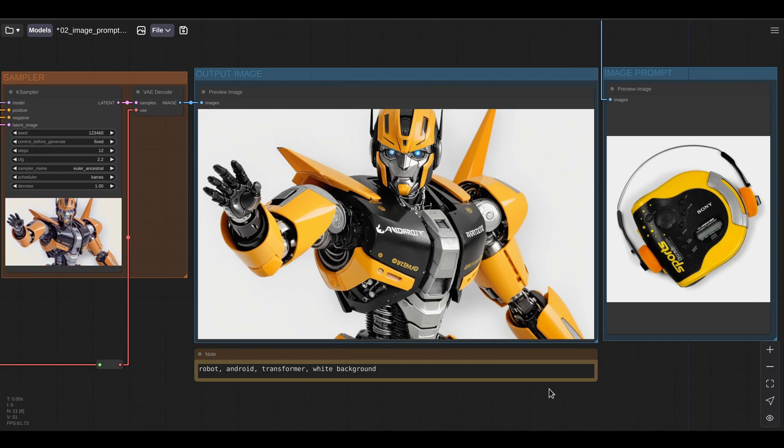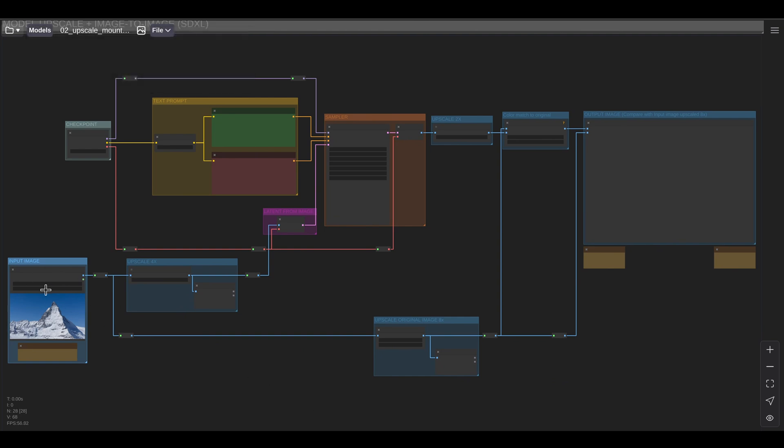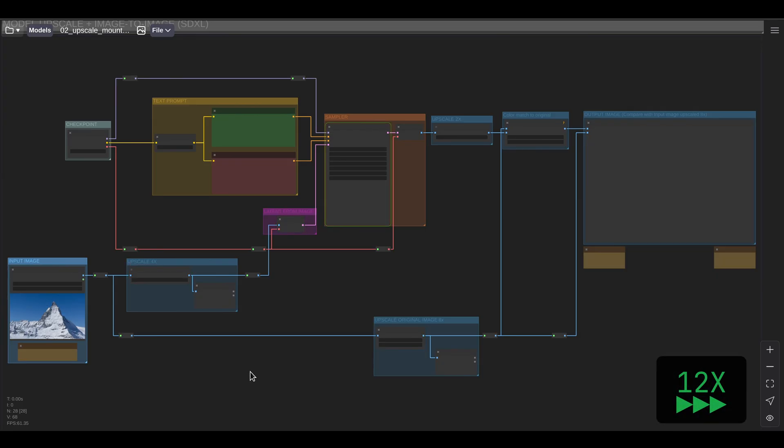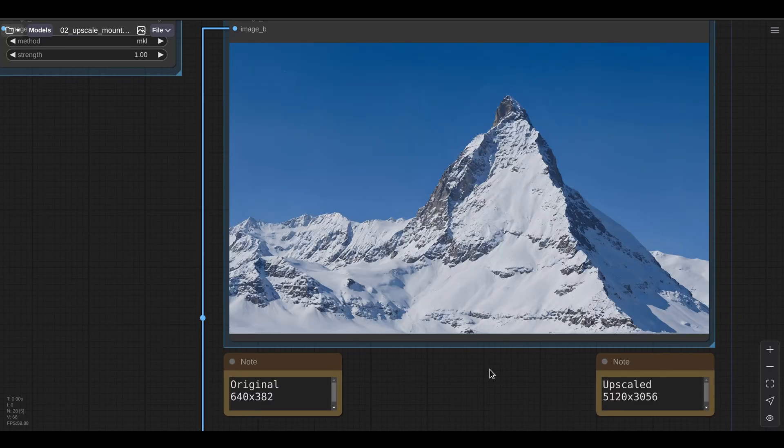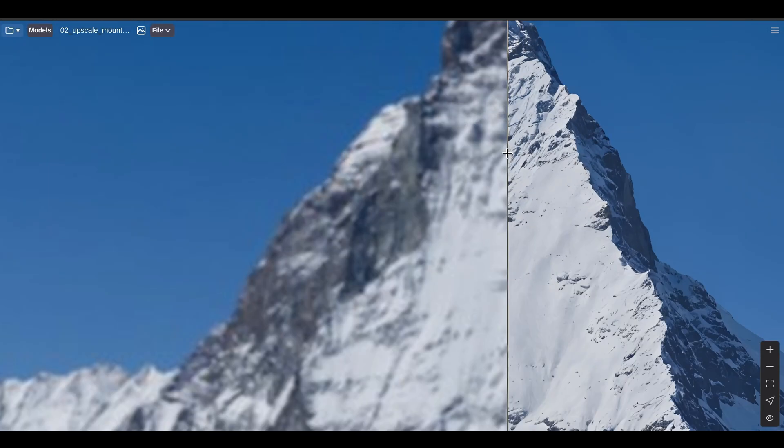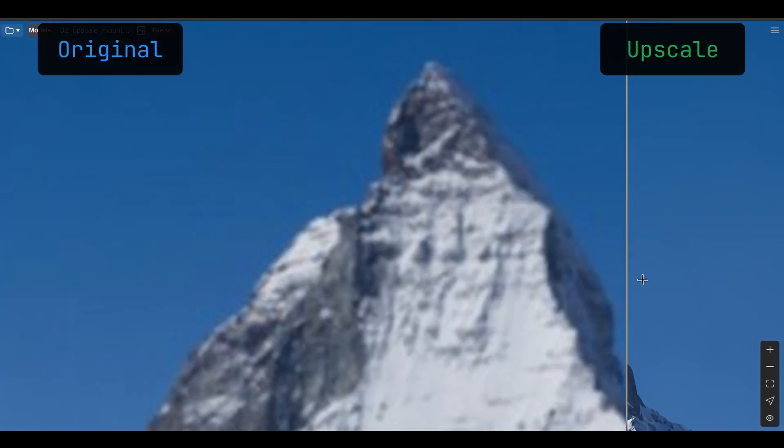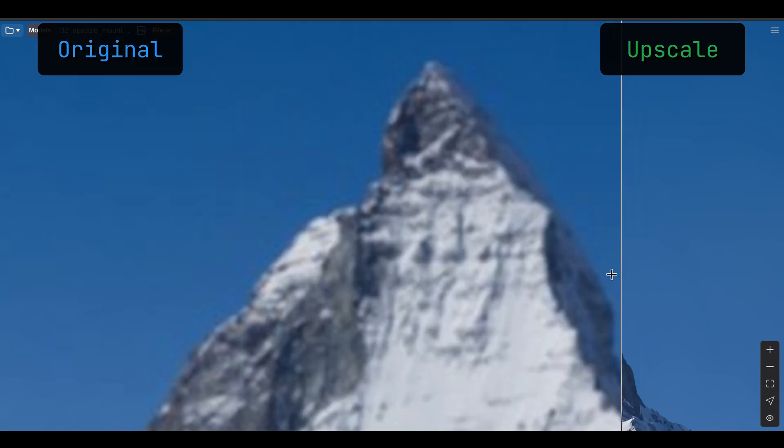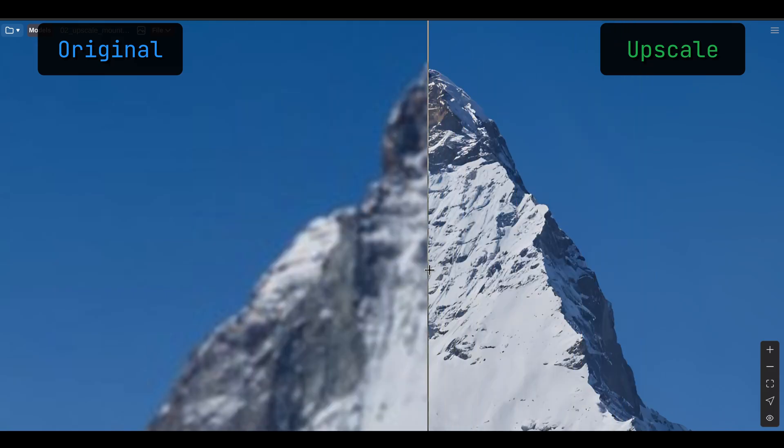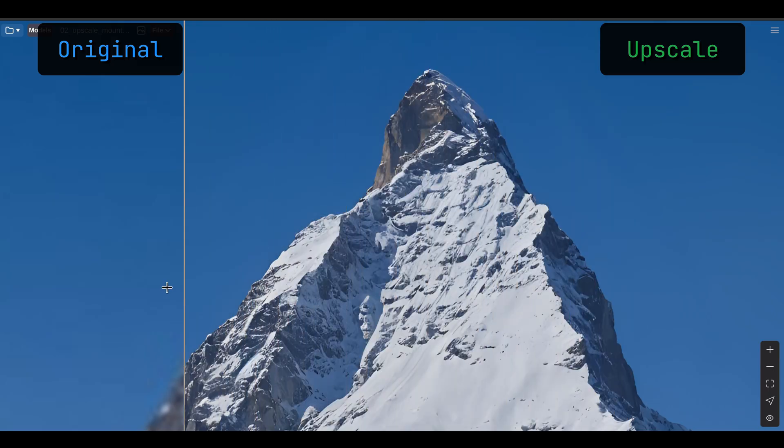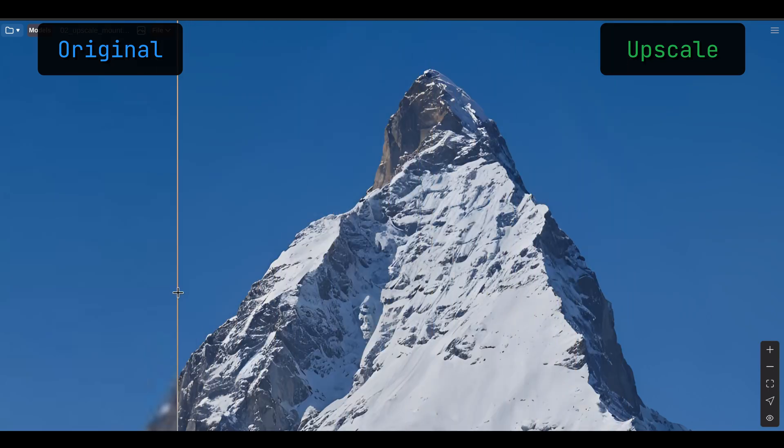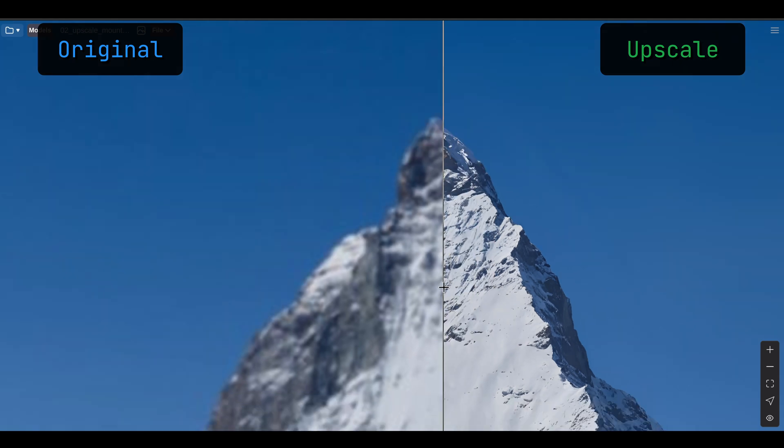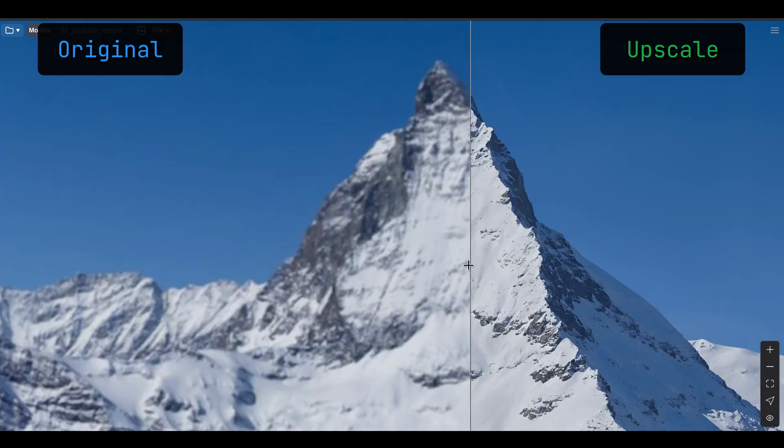Next, let's look at something perhaps a bit less flashy, but still very useful: upscaling. Here I have an upscale workflow and I want to upscale this tiny image of 640 by 382 to 5k. So let's run the workflow. Here we can compare our results to the original and the results are pretty shocking. If we zoom in a little bit, we can see that the difference in detail is pretty amazing. This is because ComfyUI is essentially generating a new mountain that is based on our low resolution image.